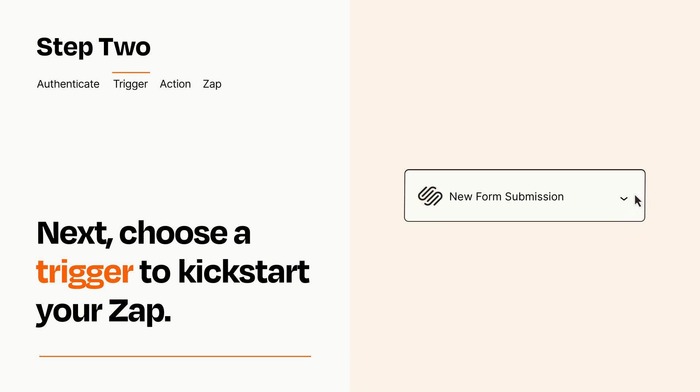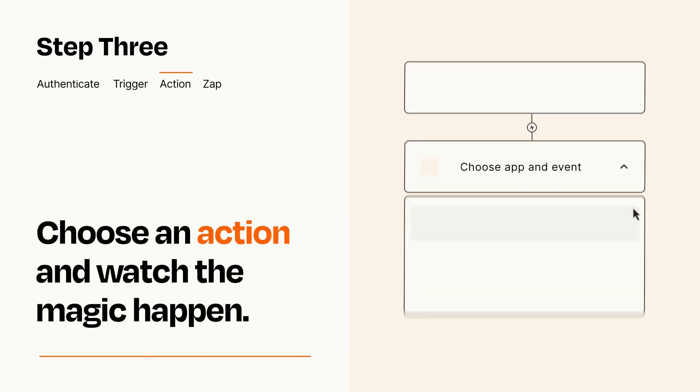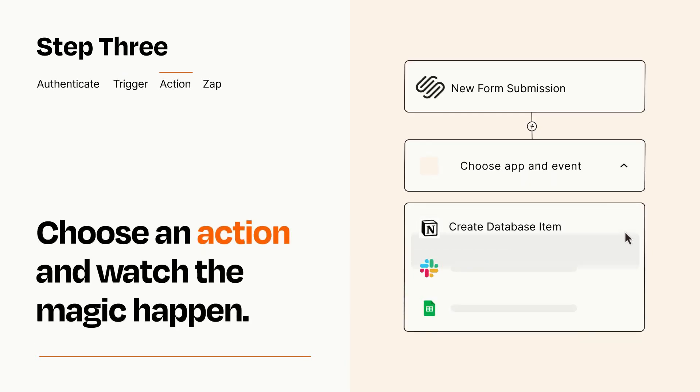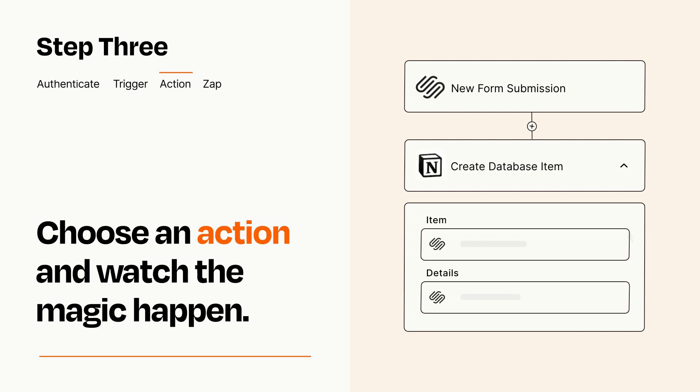This last part is where the magic happens. Choose the action you want to happen in your target app. You'll see a bunch of fields where you can specify the details of your Zap. You can type free form text or pull data in from your trigger step as needed.